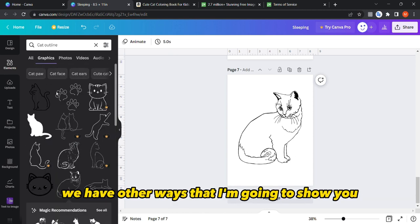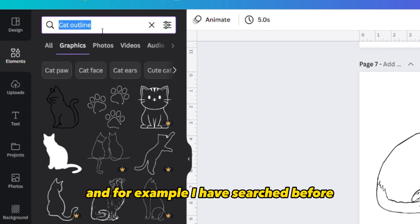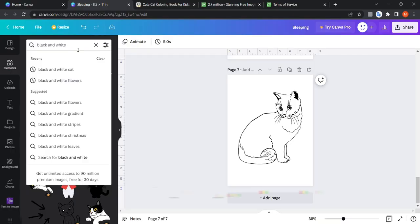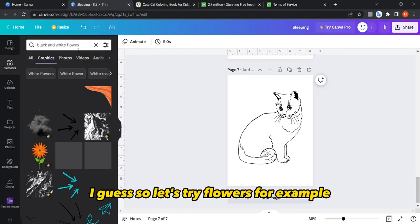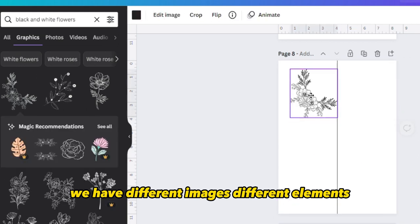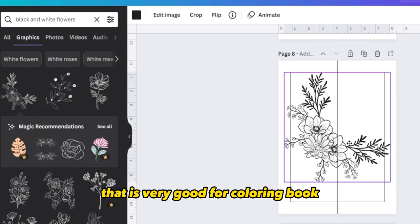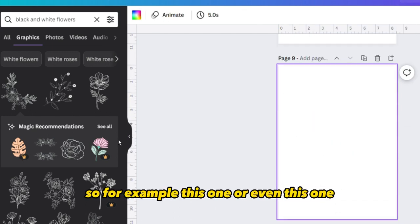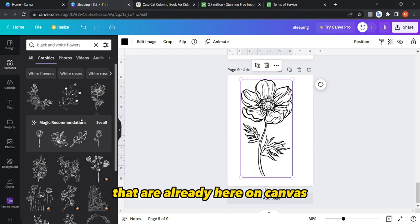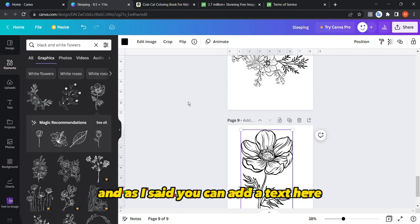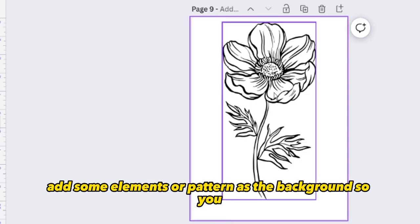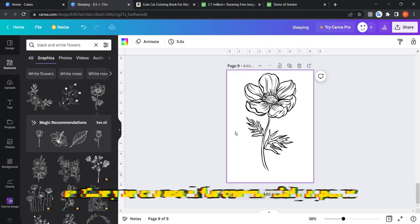For example, I searched for 'black and white flowers' — let's try 'flowers'. As you can see, we have different images and elements that are very good for coloring books. Those are really good coloring page elements already here on Canva, and as I said you can add text, elements, or a pattern as the background, and then use it for commercial purposes.